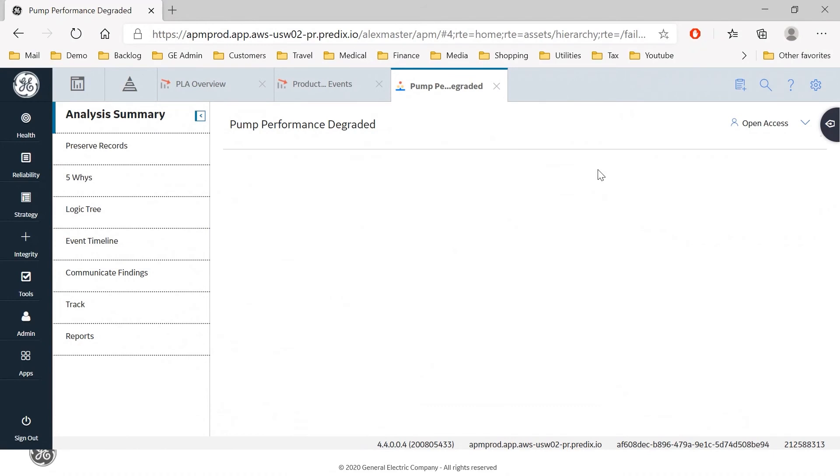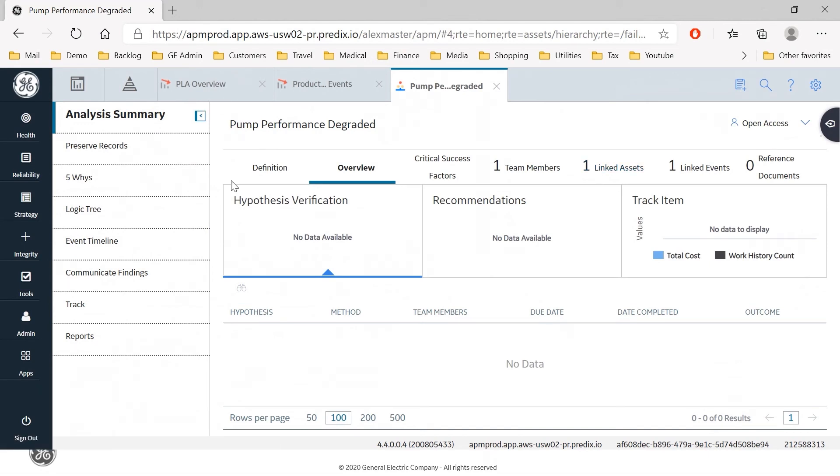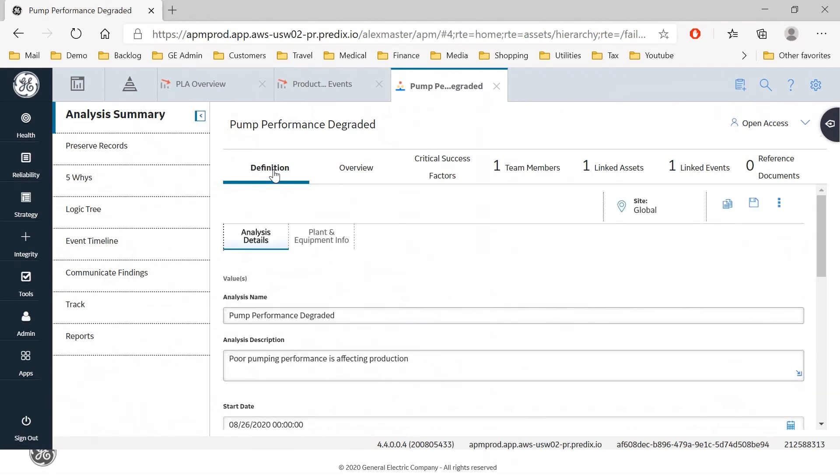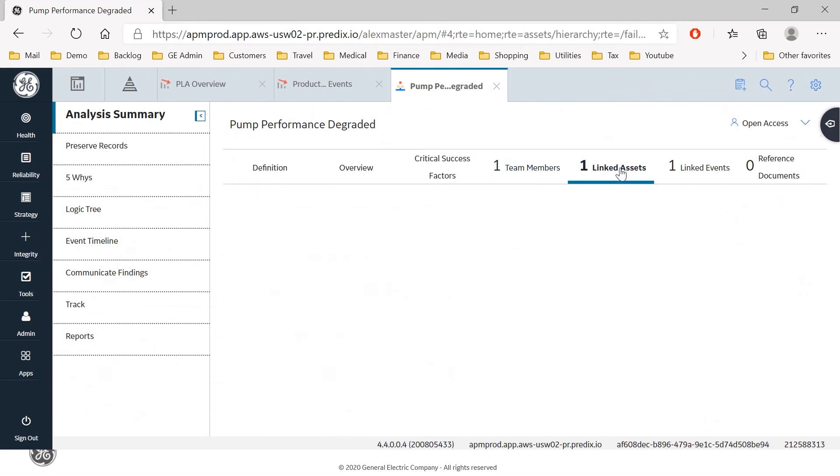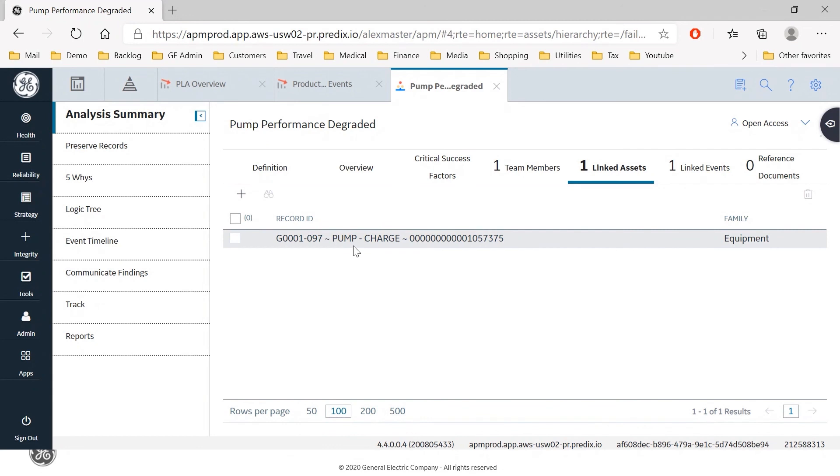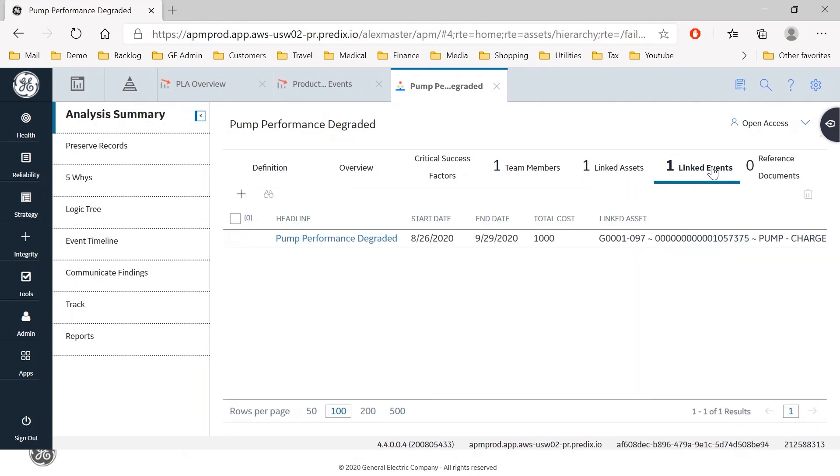And we see now that the root cause analysis module is opening with our new analysis that has just been created and the definition data sheet confirms what we've just created and if we look to the right the team member is myself, we have under linked assets we have the causing asset from the event which is G001097 which is the pump and we have the event for which the causing asset is linked.